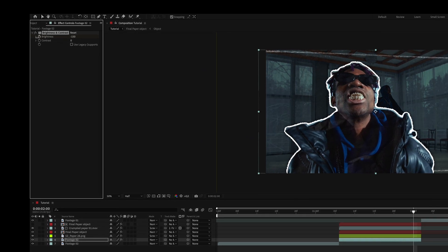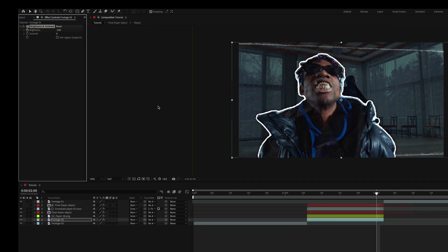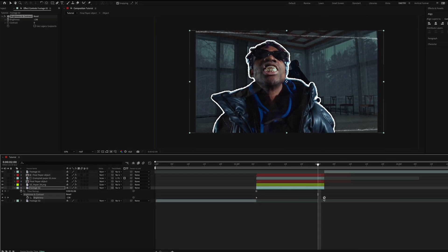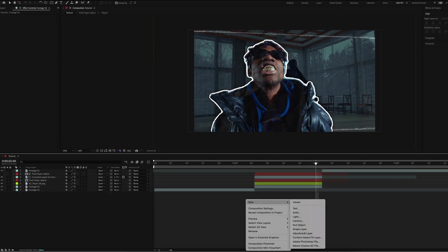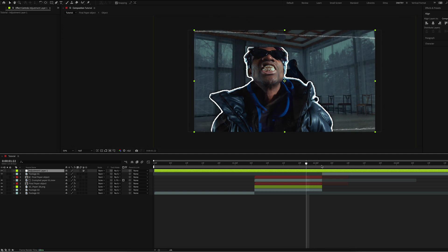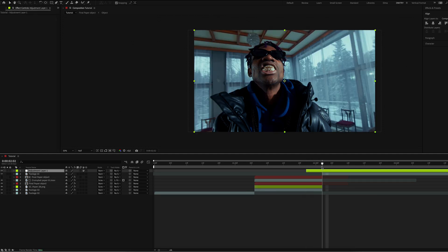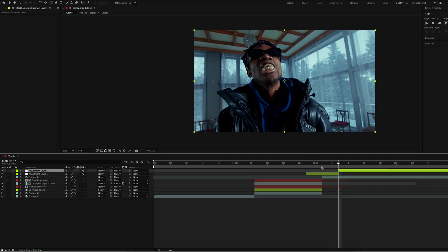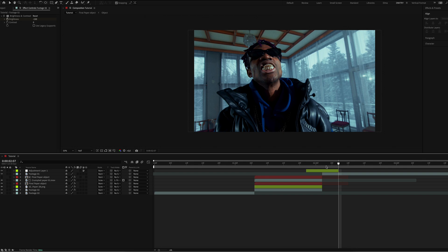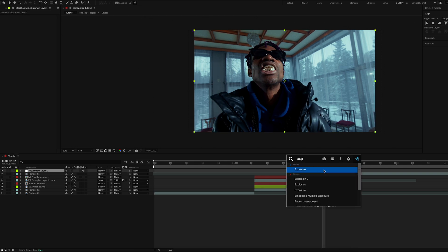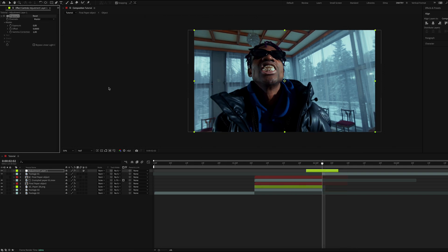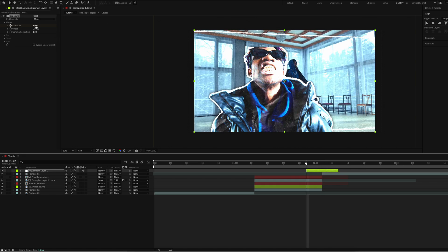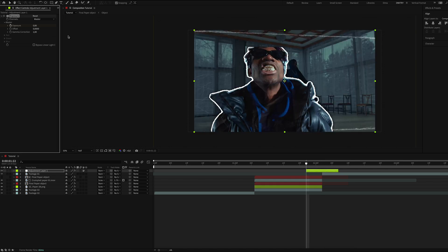Create an adjustment layer. Move 5 frames to the right and 5 frames to the left. And add the exposure effect. Set it to 3 in the center and 0 on the edges.